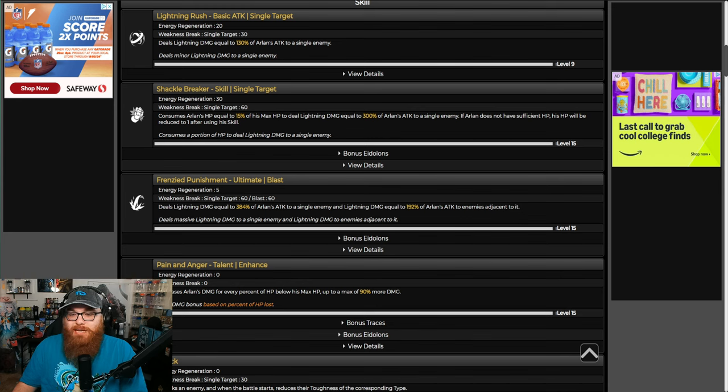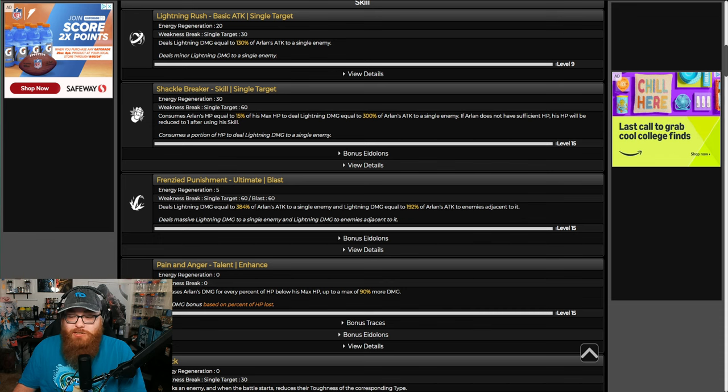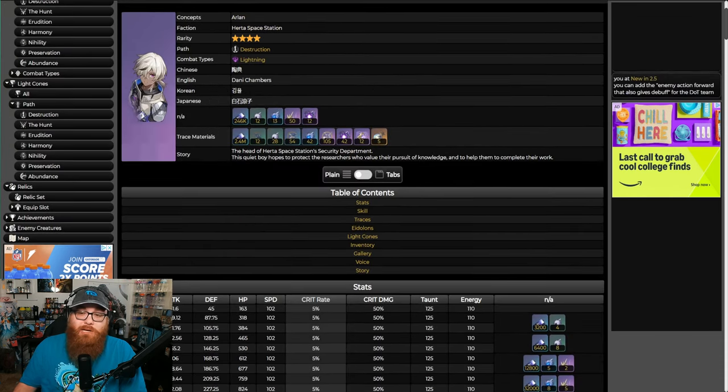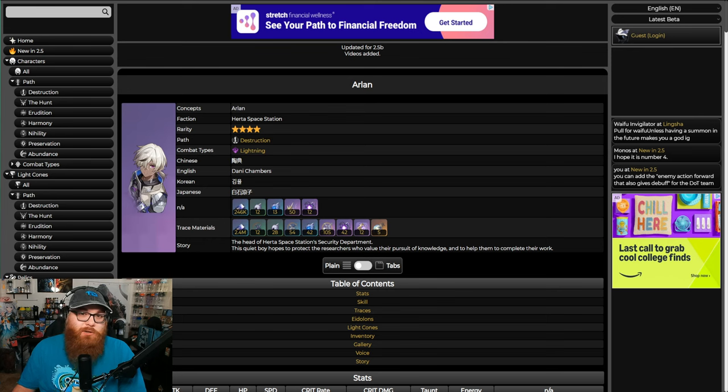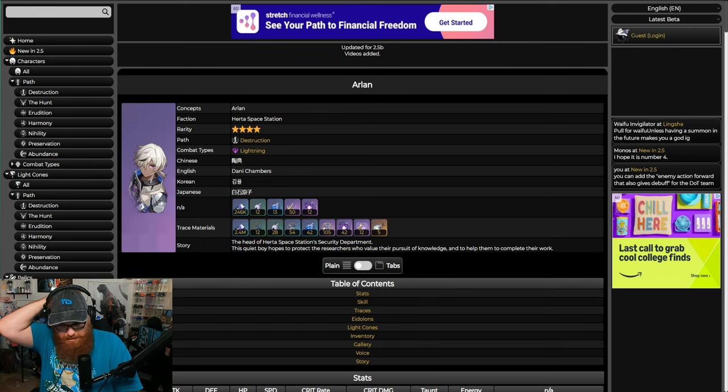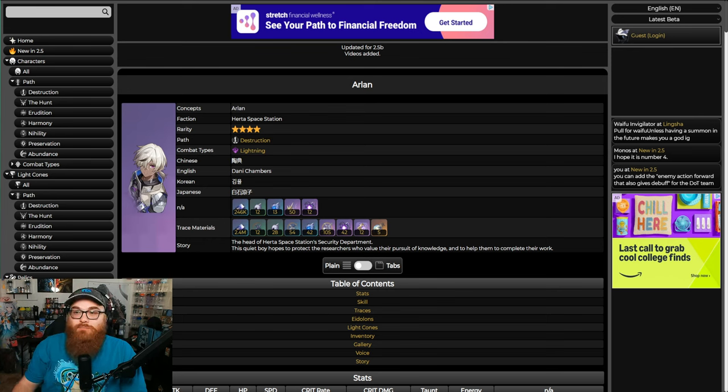If Arlan does not have sufficient HP, his HP will be reduced to one after using his skill. His ultimate deals lightning damage equal to 384% of Arlan's attack to a single enemy and lightning damage equal to 192% of Arlan's attack to enemies adjacent to it.